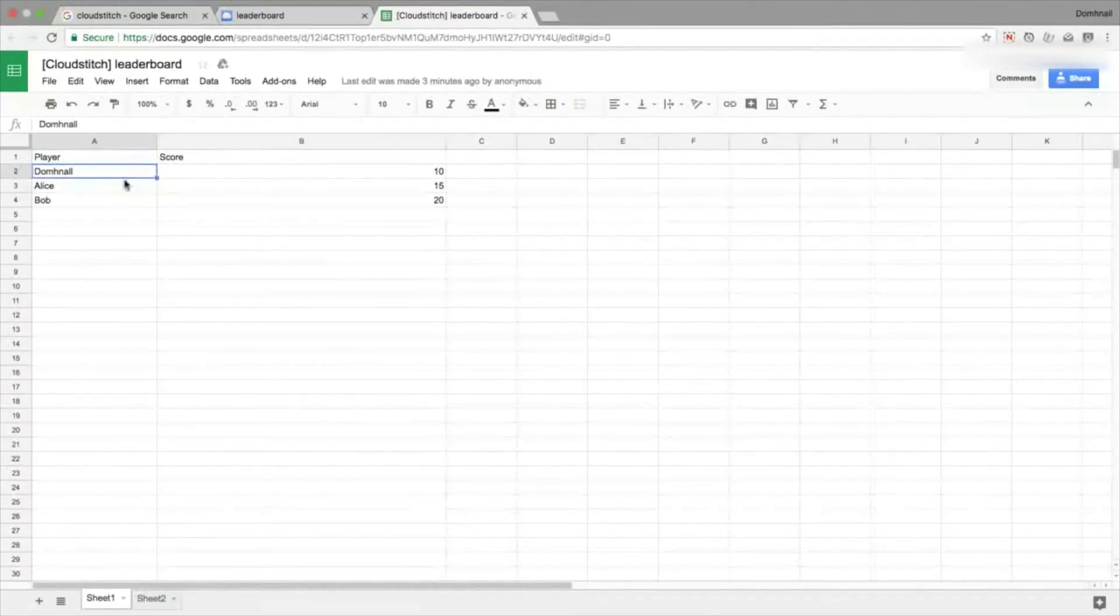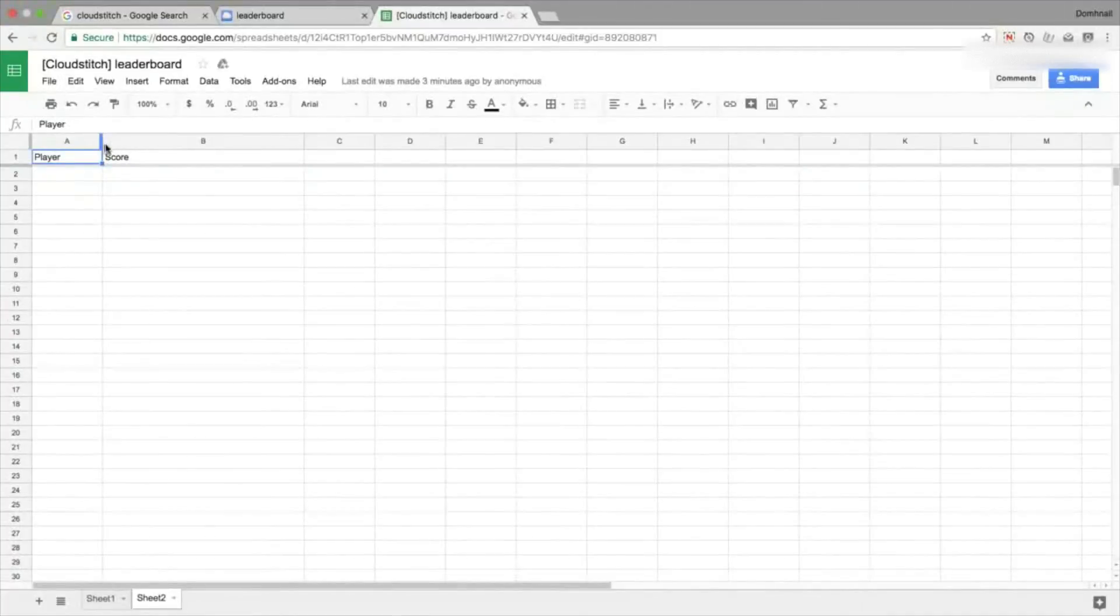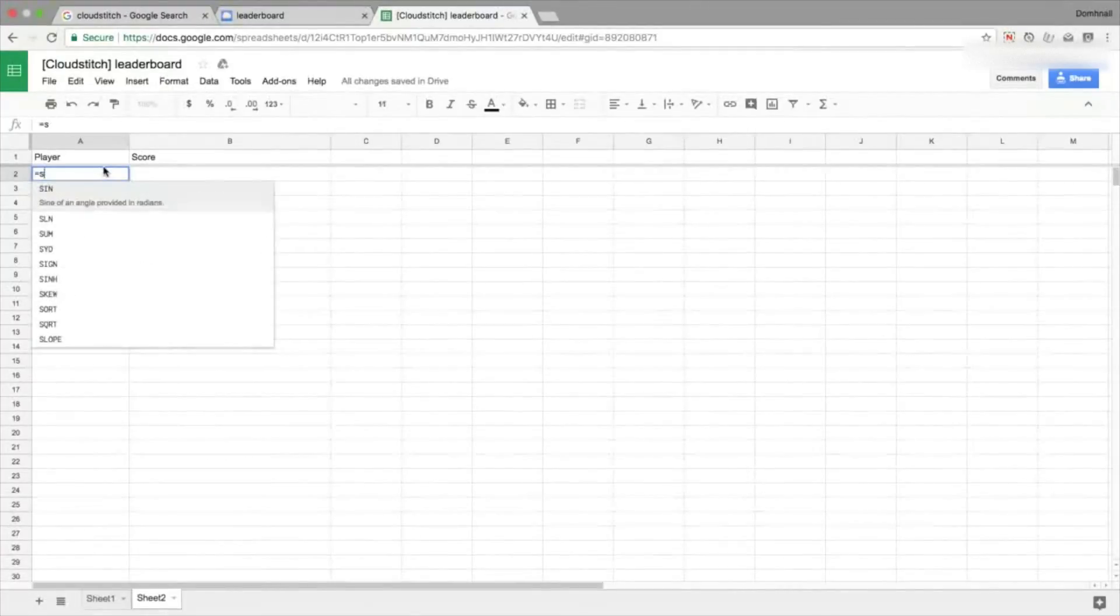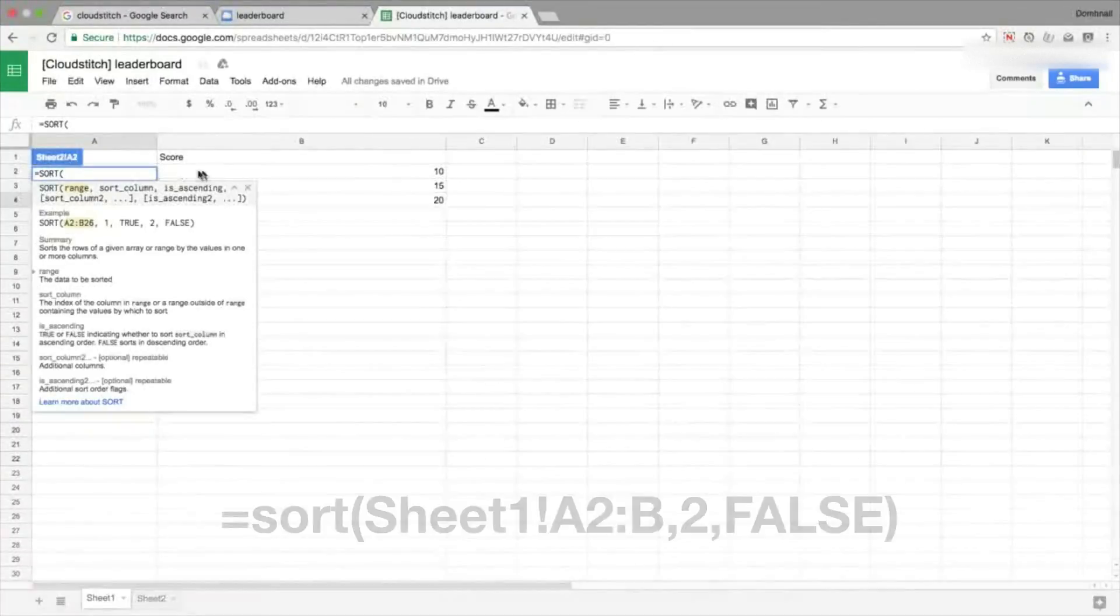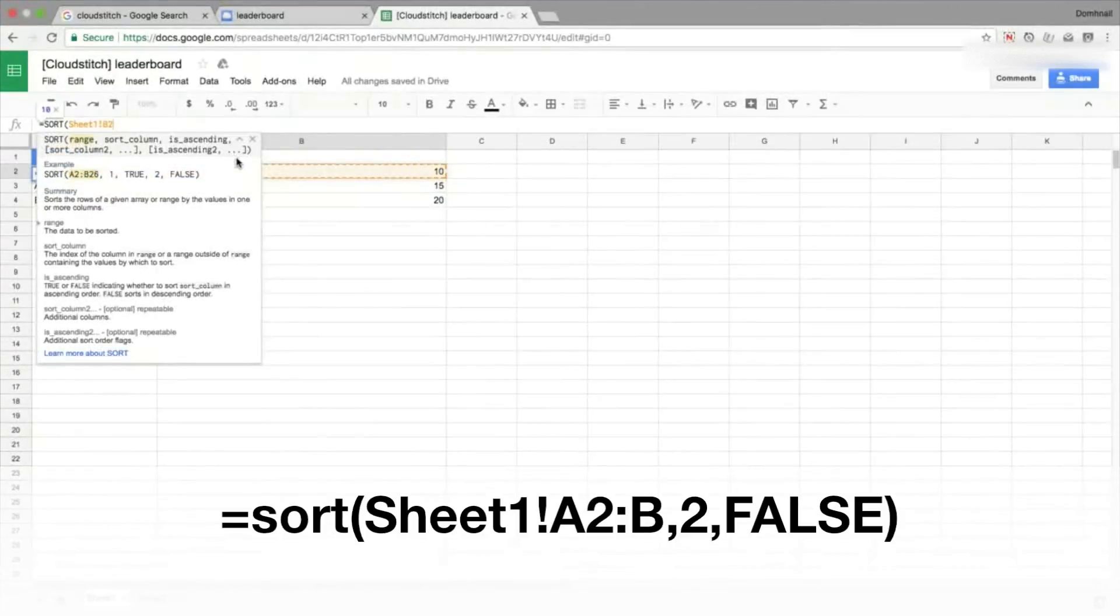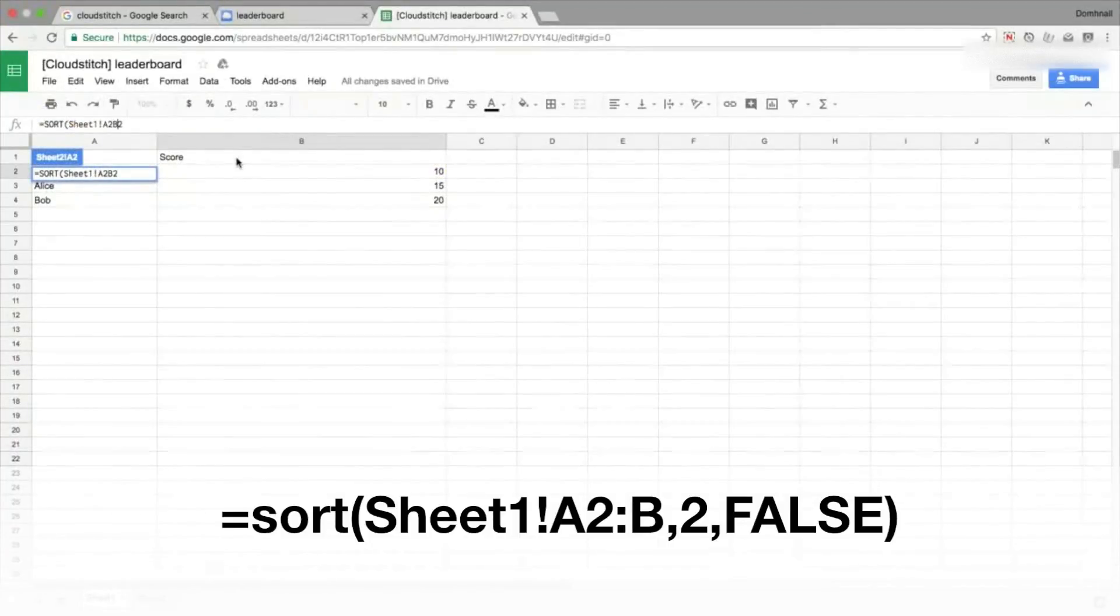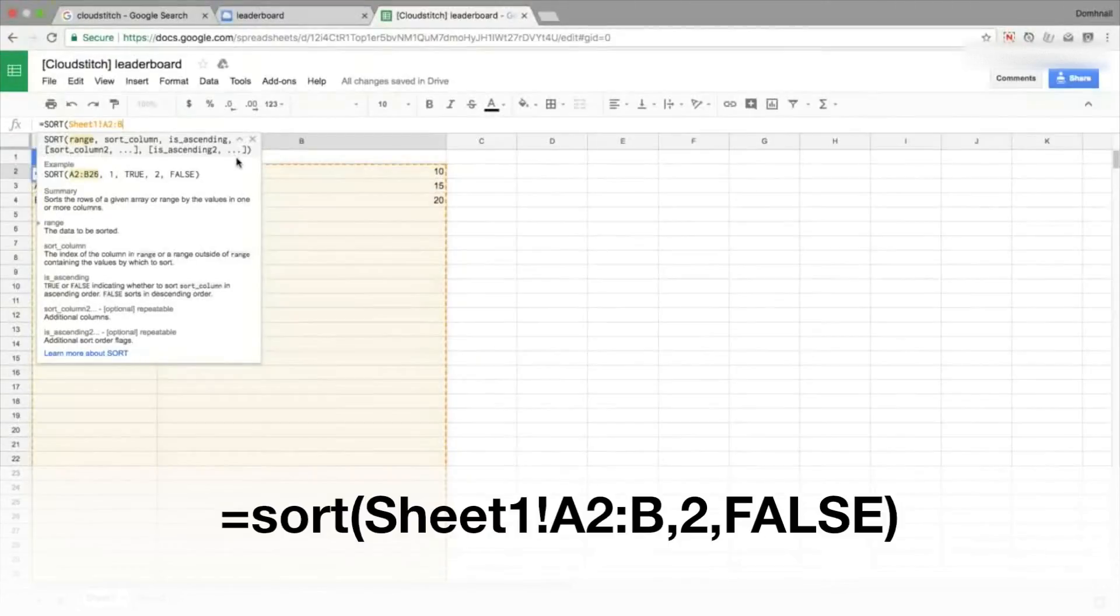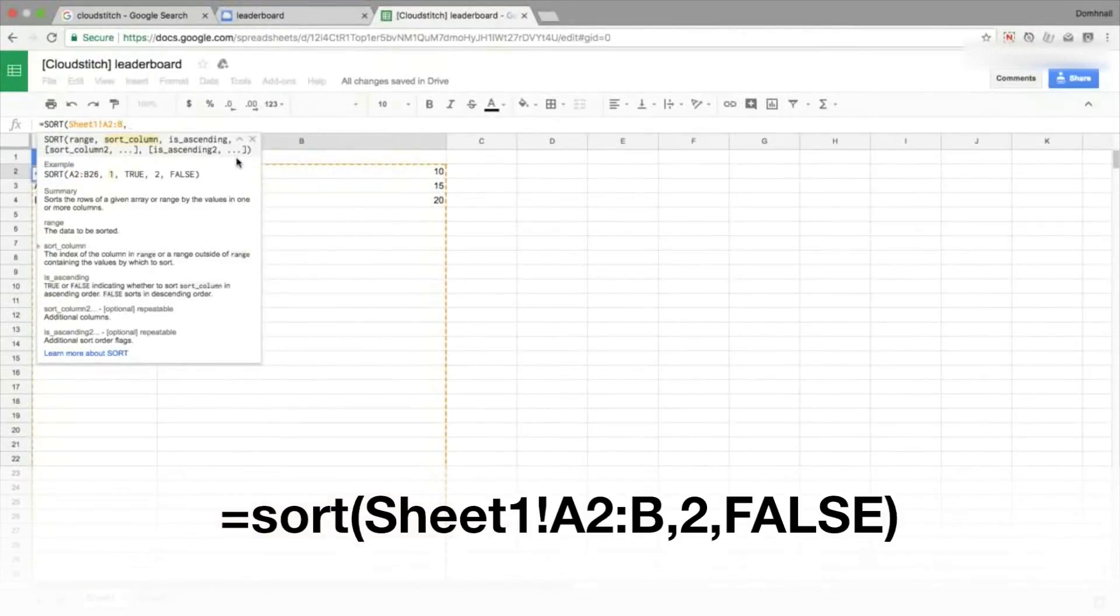Rather than try and do everything on one sheet, it's going to make our lives a little bit easier if we actually include a second sheet here as well. So on sheet two I've got the same titles, player and score, and what we're going to do is use a function called sort. We're going to start at row two rather than row one because we don't want to include the titles for the columns.